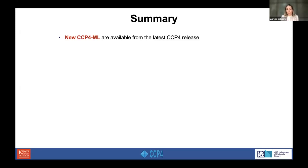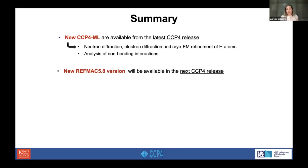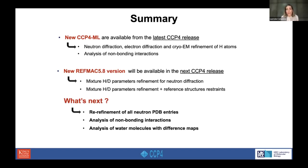To summarize: the new CCP4 monomer library has been made available in the latest CCP4 release, and users can already use these libraries for electron diffraction and cryo-EM refinement of hydrogen atoms, as well as for analyzing non-bonding interactions. The new REFMAC version for neutron refinement will be available in the next CCP4 release — testing is underway. Looking ahead, we want to re-refine all neutron PDB entries, evaluate the packages, analyze non-bonding interactions around hydrogen atoms, and analyze other molecules with different maps.